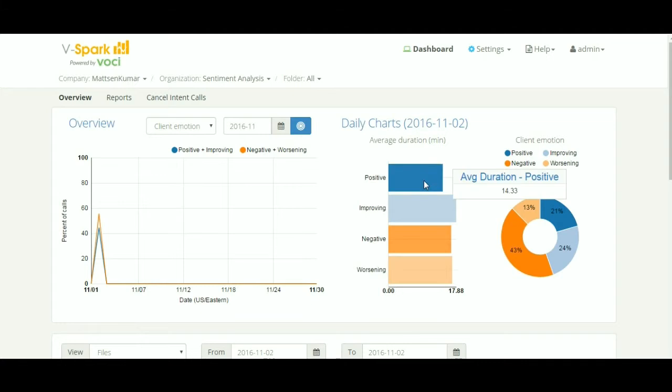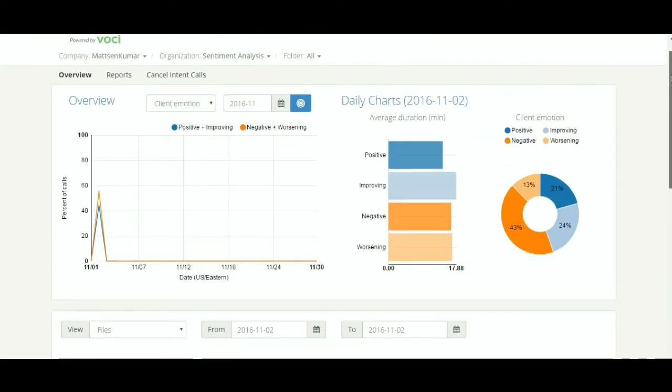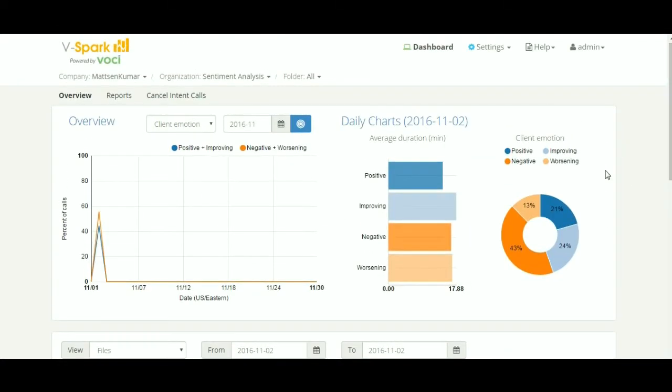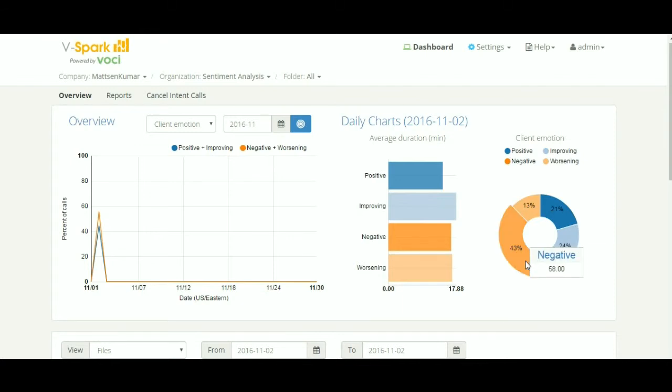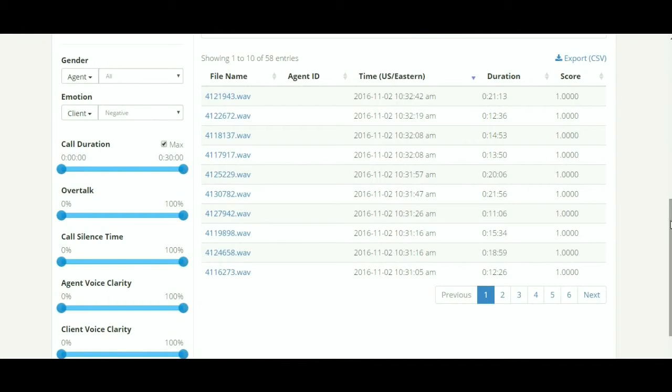Clicking on any of the bars or pie will let us drill down to the specific interactions. For now, let's click on the 43% negative pie and it takes us to the bottom pane of the screen where the calls get listed.